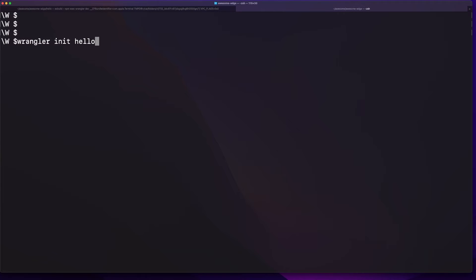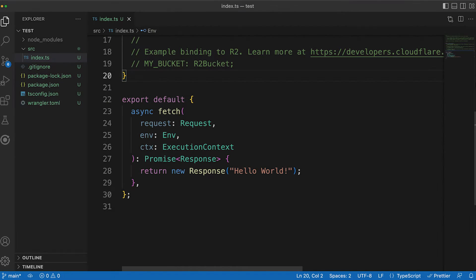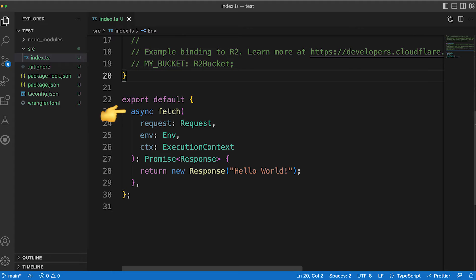Next, simply run the Wrangler init command to initialize your first worker, and we are ready to go. Inside the project there is an index.js file which contains a fetch method, which is the main entry point into our app. Note that the project comes with TypeScript support out of the box, which these days is pretty much the norm.